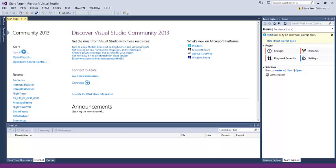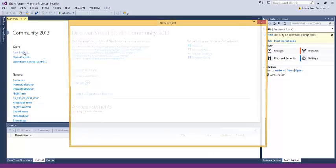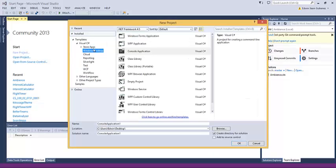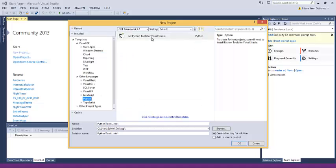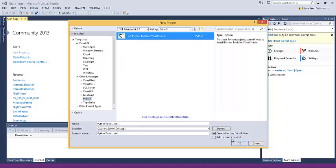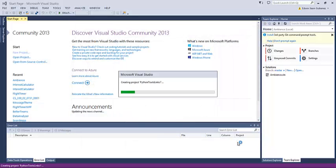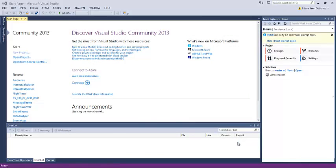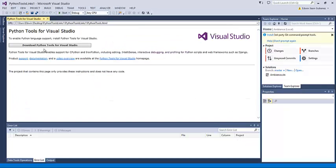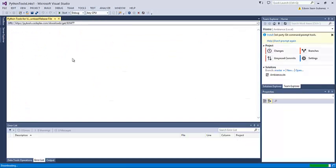To do that, go to File, New Project, Other Languages, Python, and then 'Get Python Tools for Visual Studio'. We can create that on the desktop, and then from there we can download the Python tools.